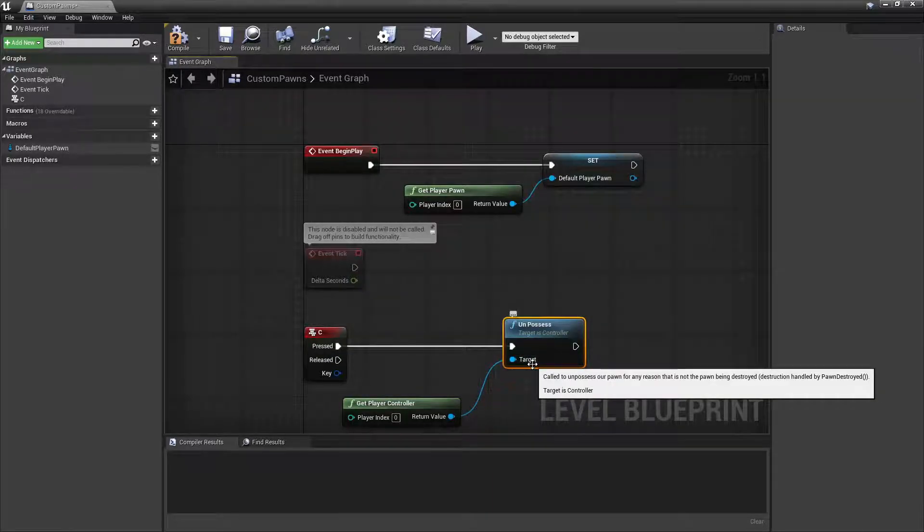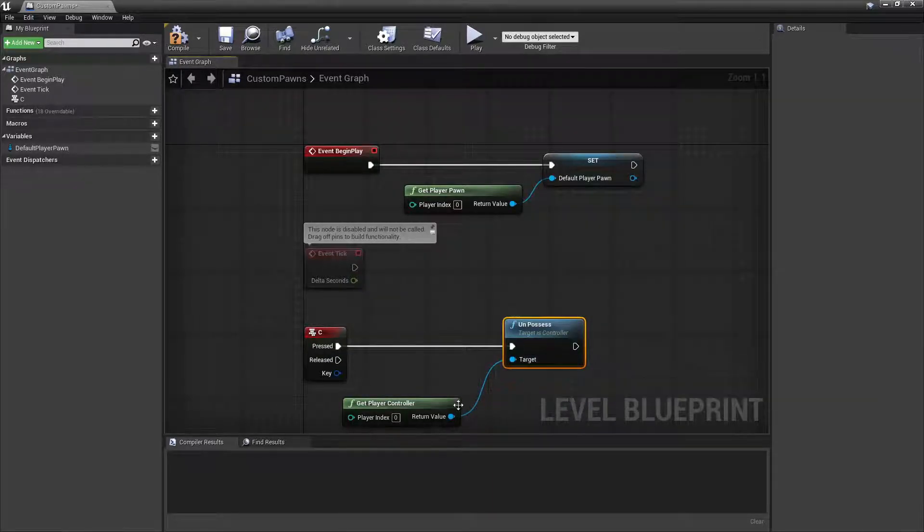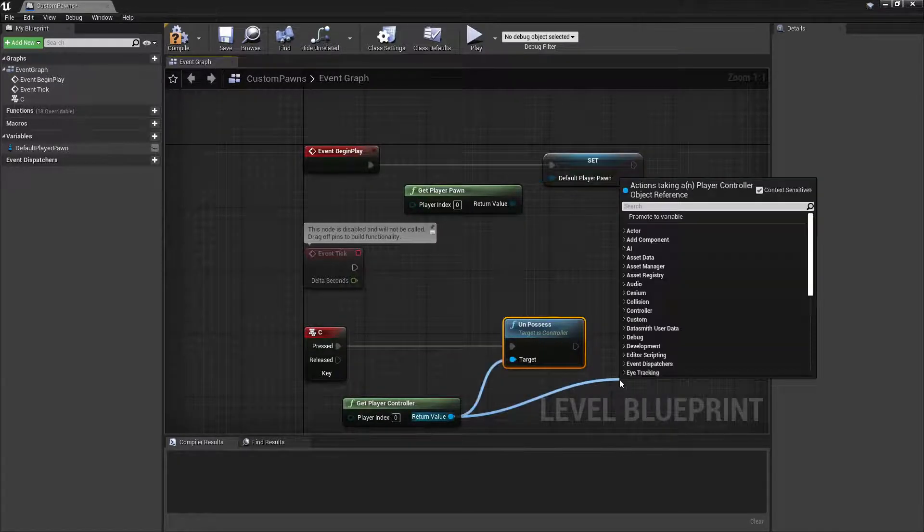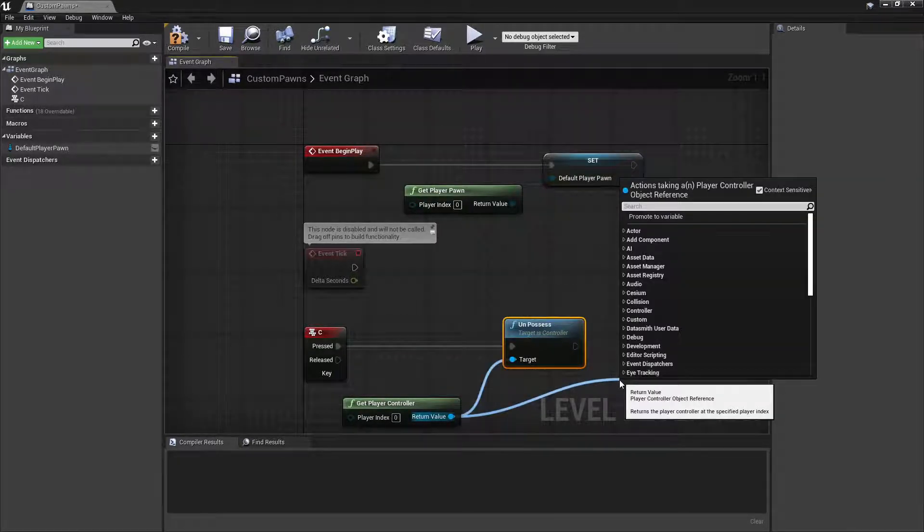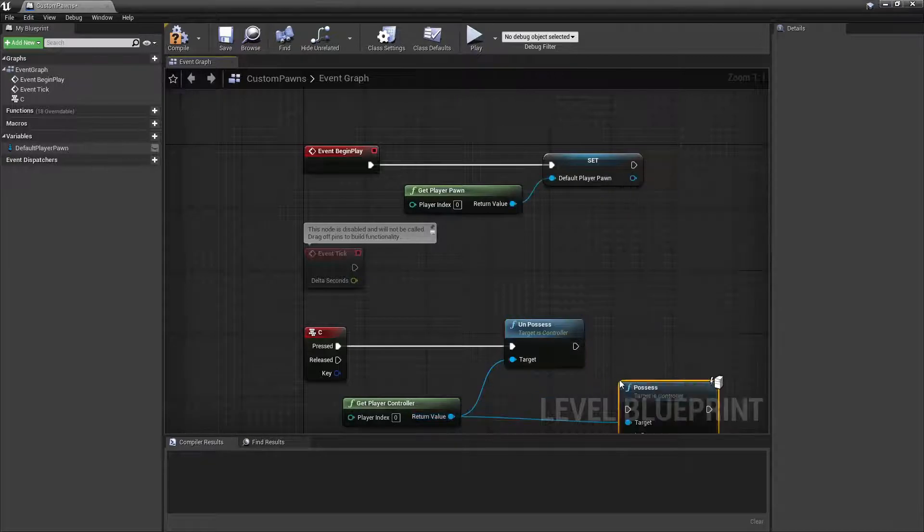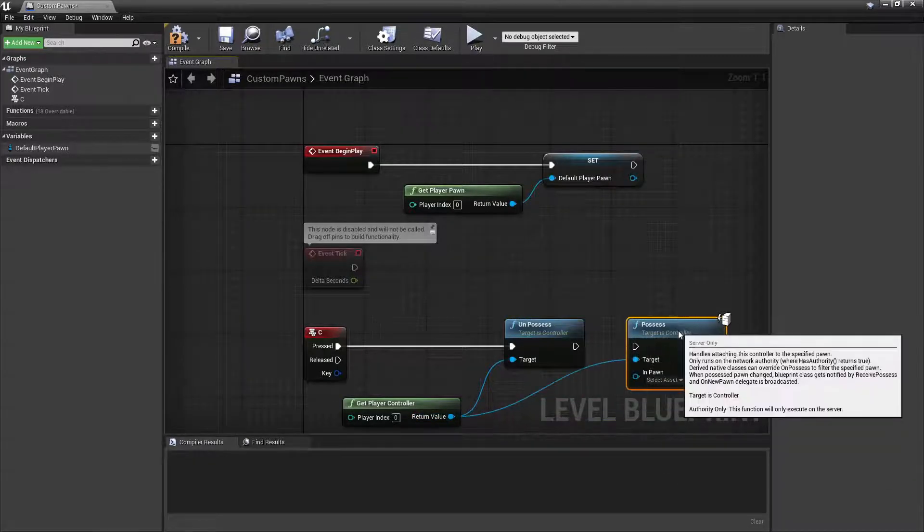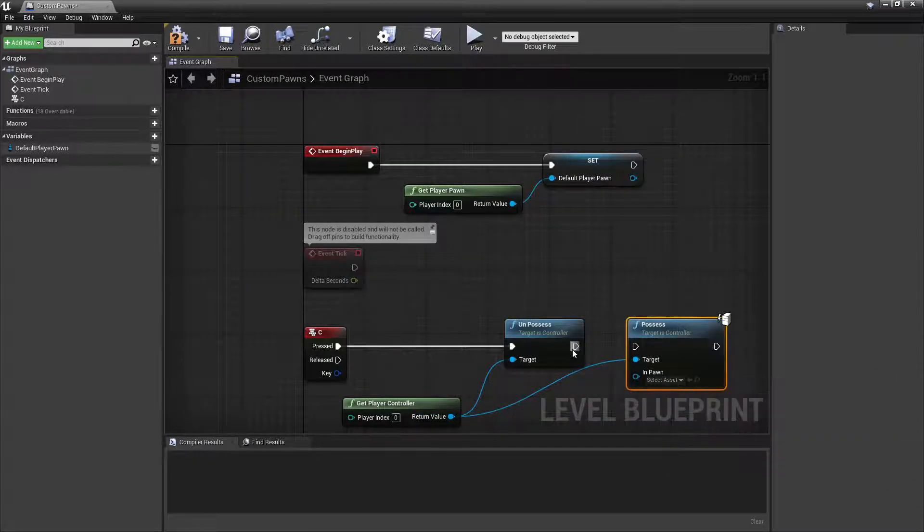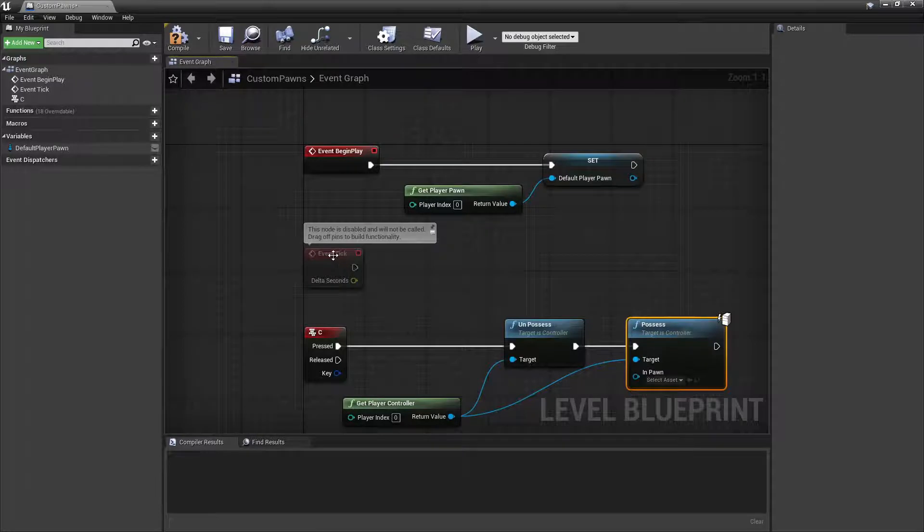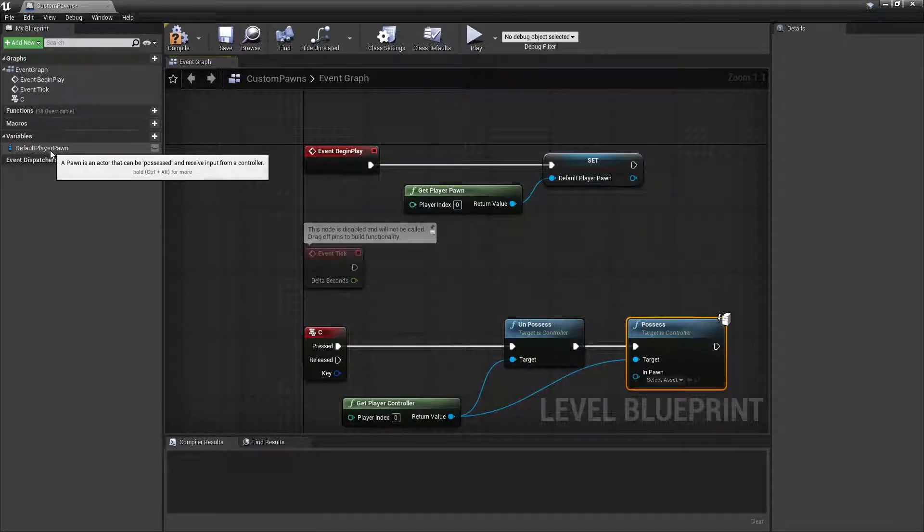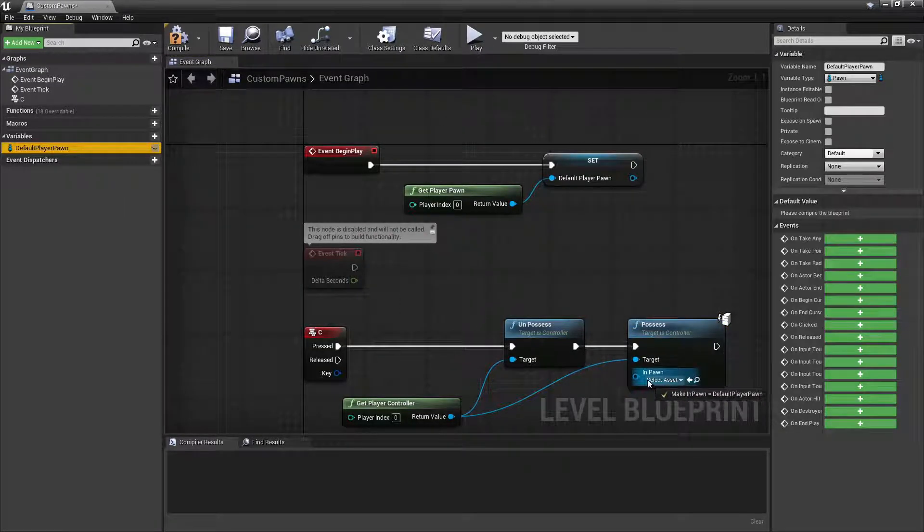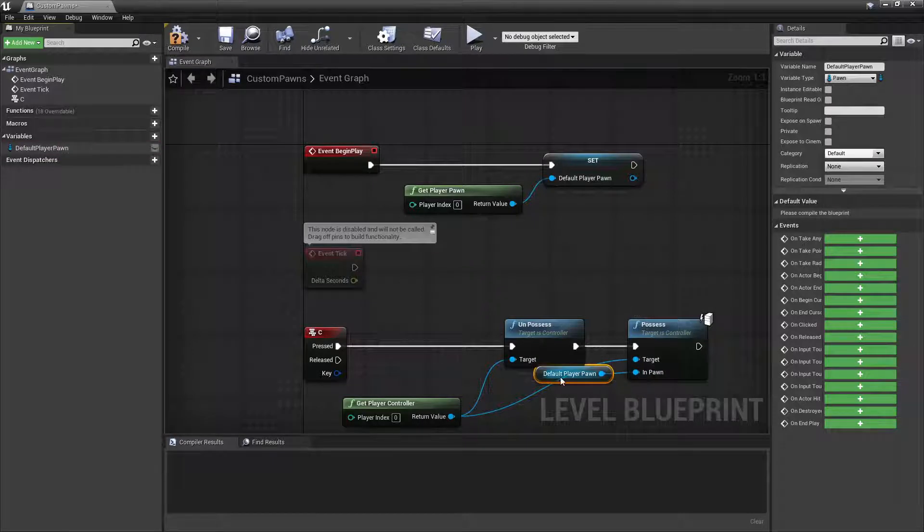And we'll drag out from the output pin and search for Unpossess. Then we'll call the Player Controller to possess the Default Player Pawn reference. If we search for Possess and then connect the two pins, we can then drag out the Default Player Pawn into the input pin for this function.